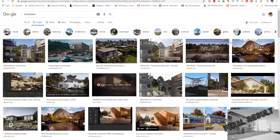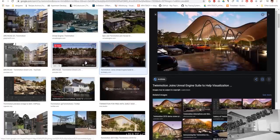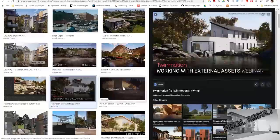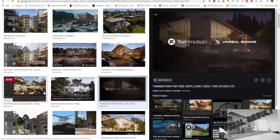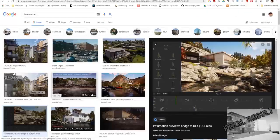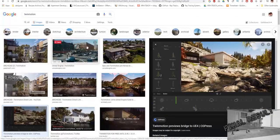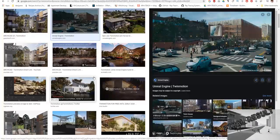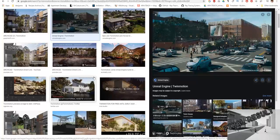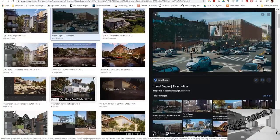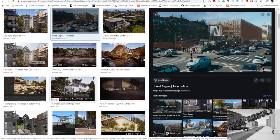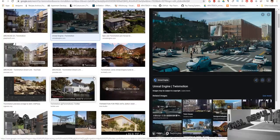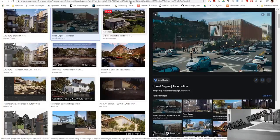Twinmotion is based on Unreal Engine. Here are some examples of what you can get, who it is comfortable for, and who can use it. These are architects and designers who want to get a high-quality result quickly, in 10-20 minutes, to demonstrate the object to the customer.